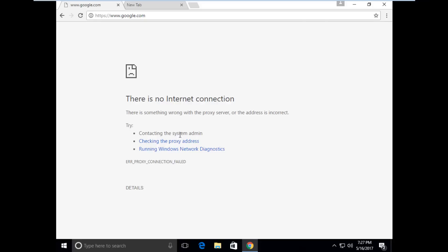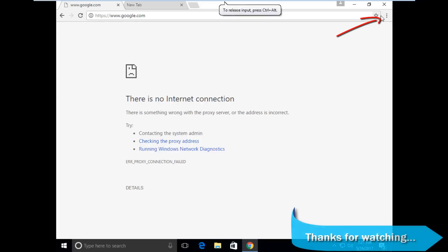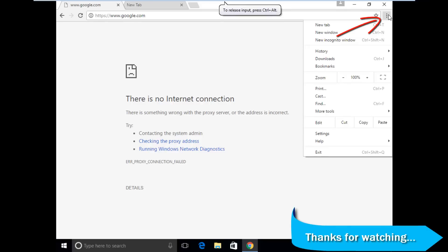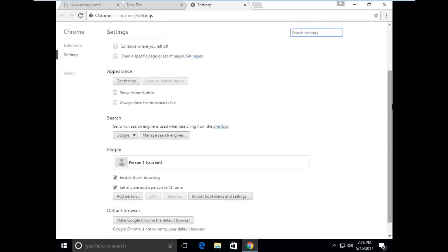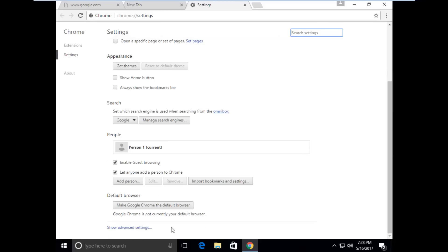First of all, you can click this three dot icon, then go to settings. Here you can scroll down, then go to show advanced settings.